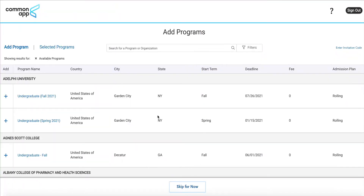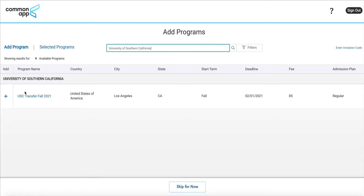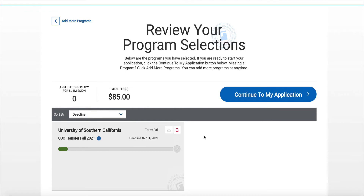In this section we will be adding programs, so I'm going to search for USC because I would like to apply to their school, and then I'm going to select continue. Now on this screen you can click on this back arrow to add more programs, or you can click on continue to my application.